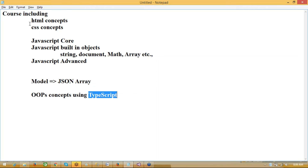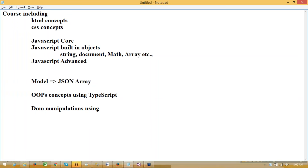We'll also cover DOM manipulations using jQuery — one to two classes on jQuery. We'll make very clear what exactly DOM is and how it can be handled using jQuery.